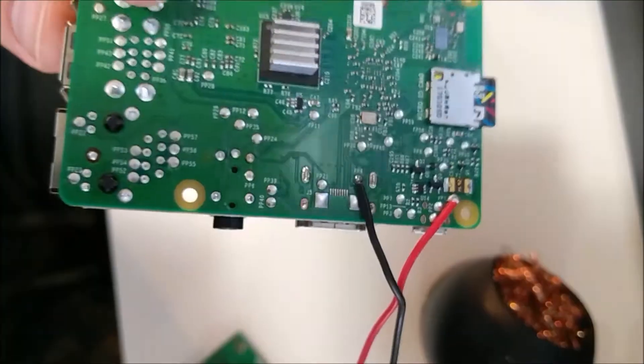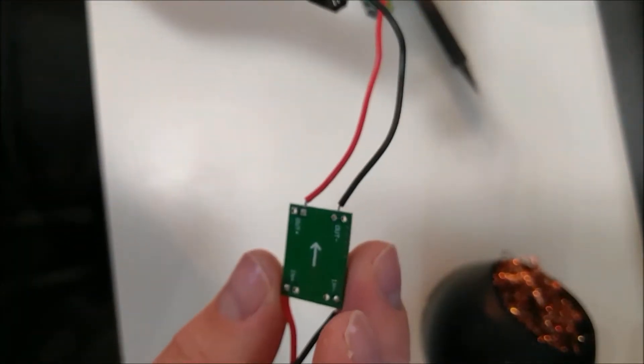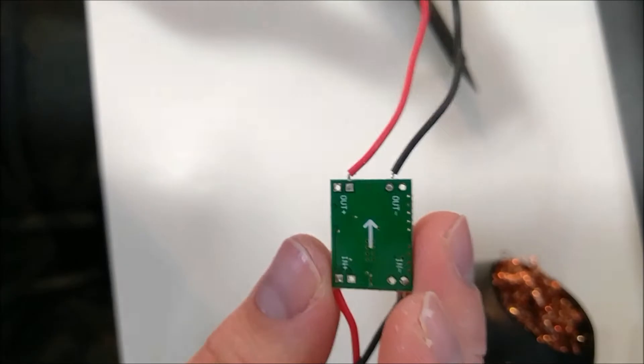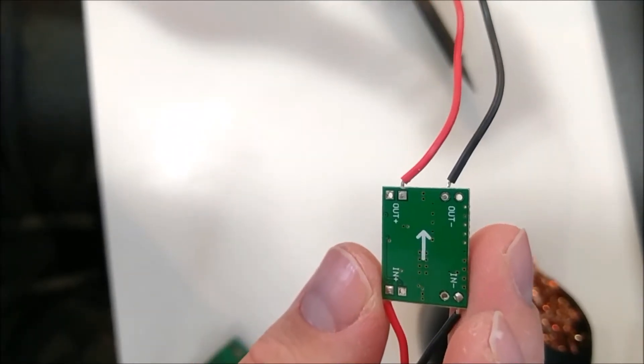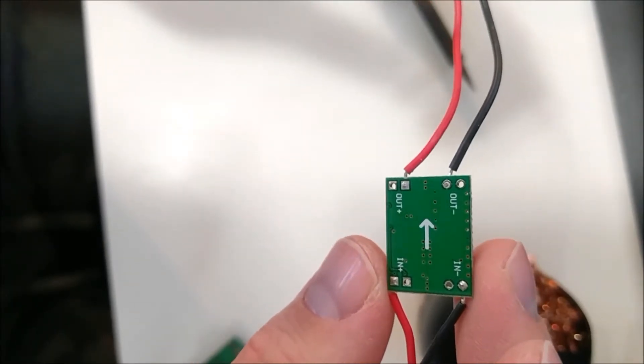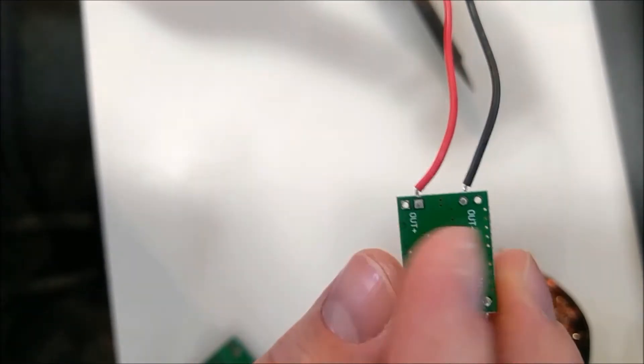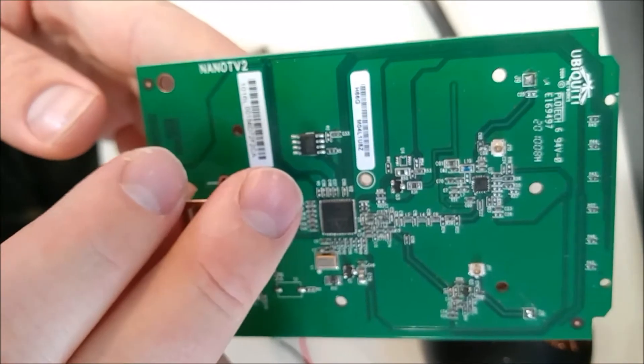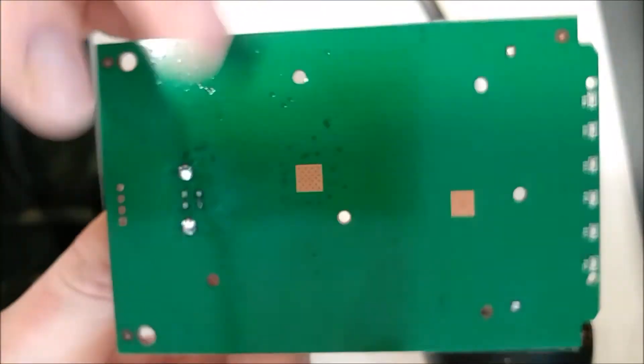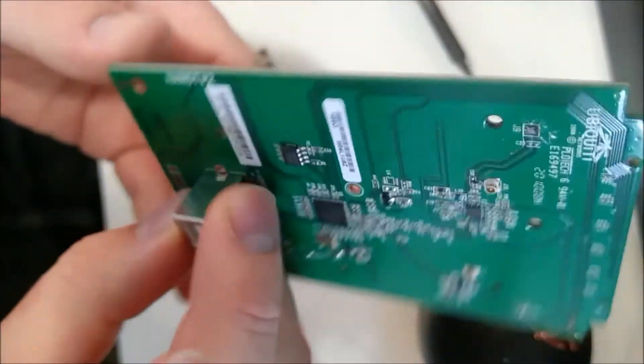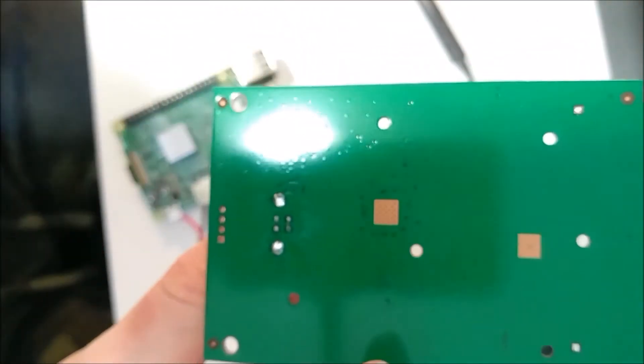That's the direct power connections for the Raspberry Pi. You can see on this BEC it's got two spots for output, so we'll be using the second pair of wires to directly connect to the Wi-Fi card, which we will be doing later because right now I'm not sure the connections.